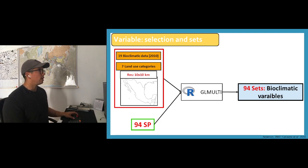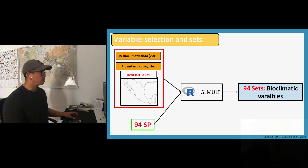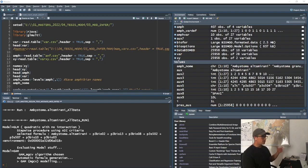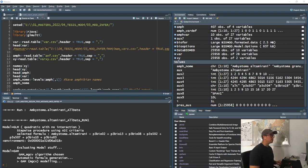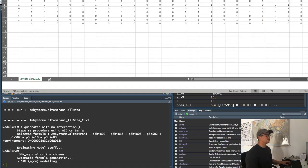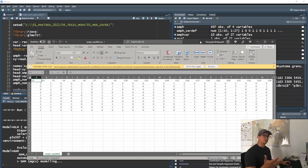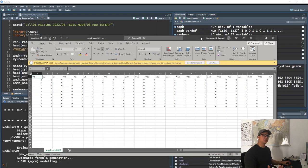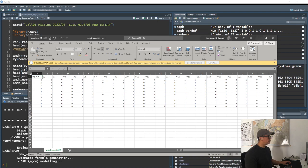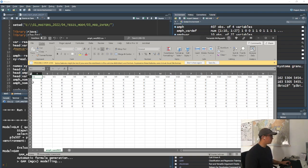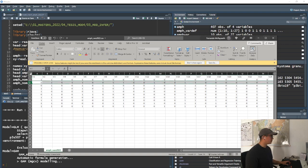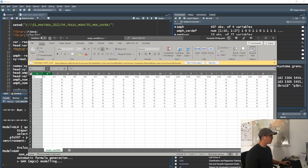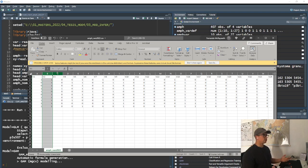So today we'll go through the actual model. One last thing regarding the progress of last video, I just made sure that the whole thing was running and this is the file that we will end up producing. Each one of these lines represent each one of the species and each one of these columns represents each one of the variables or environmental information.